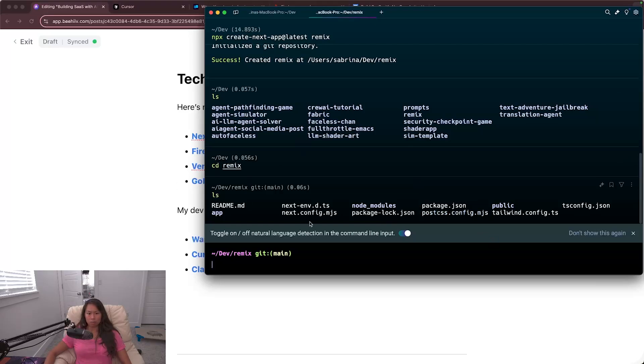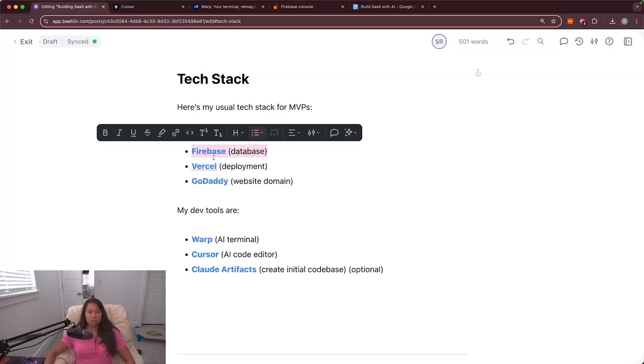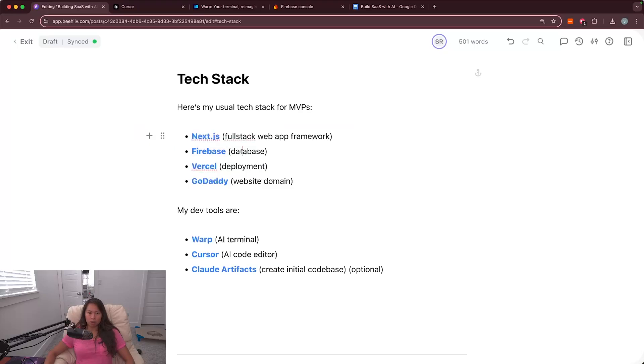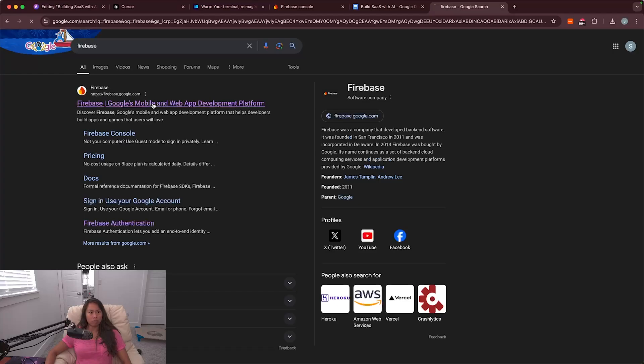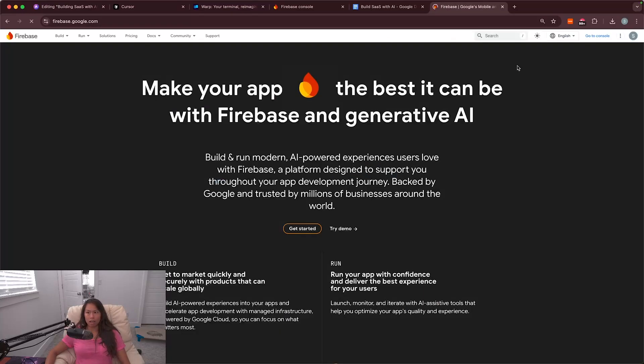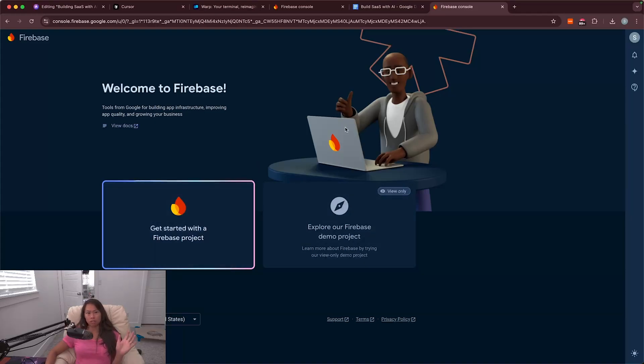All right, so we're all set up with next.js, the full stack web app framework. We initialized a sample project using warp. The next thing we're going to do is just sign up for firebase. We won't be using it for at least a couple more videos. So if you just google firebase on google, this is what comes up. Firebase, google's mobile and web app development platform. Go ahead and click on that. And then it should look something like this. Welcome to firebase. And then get started with a firebase project. You don't have to do anything besides sign up for it right now.